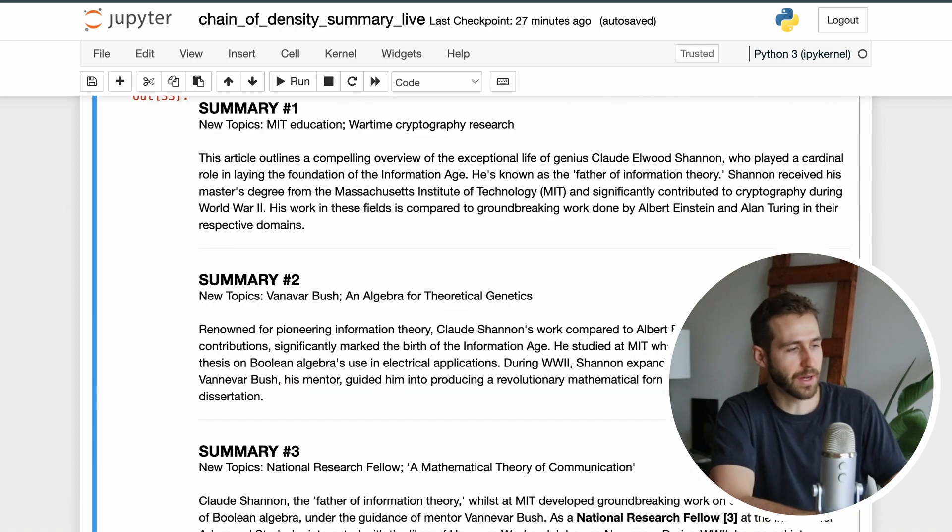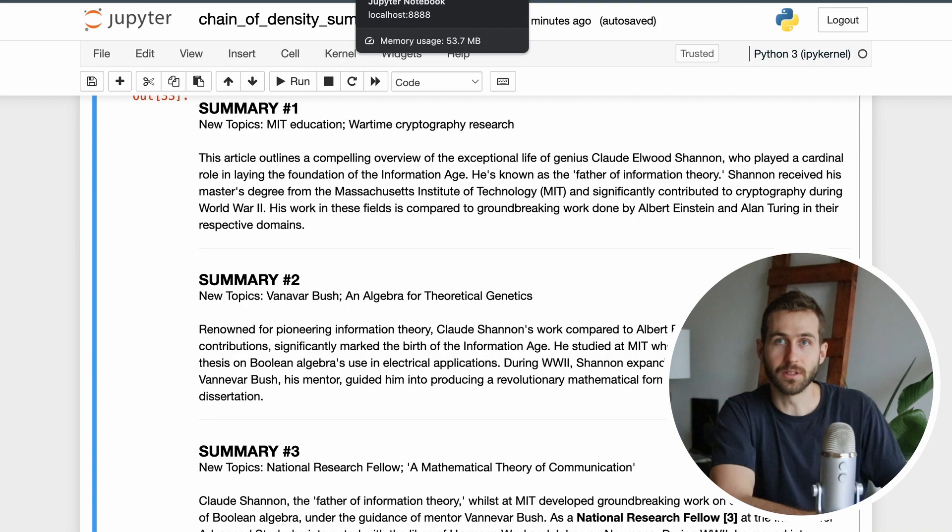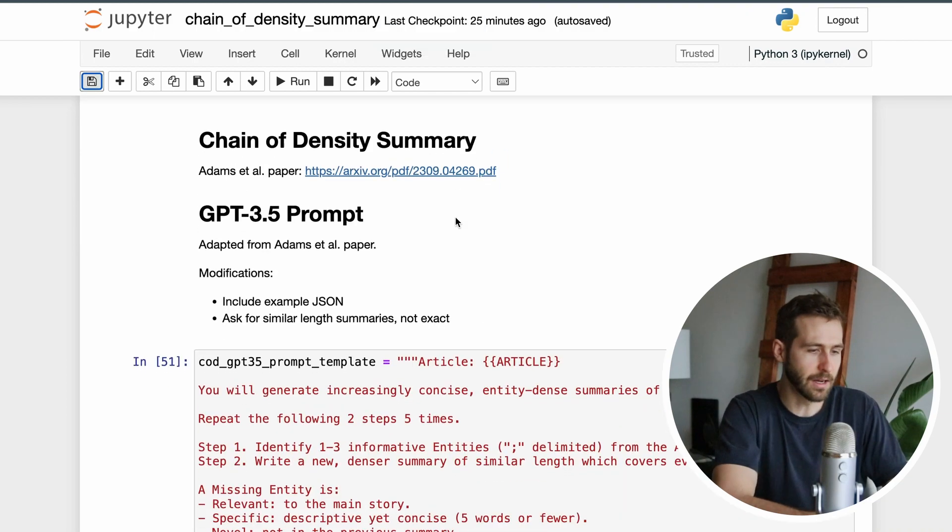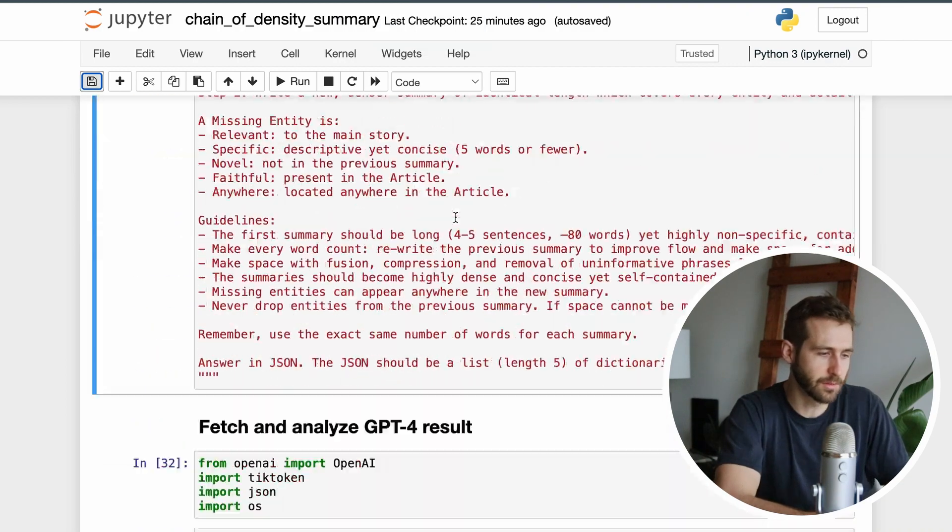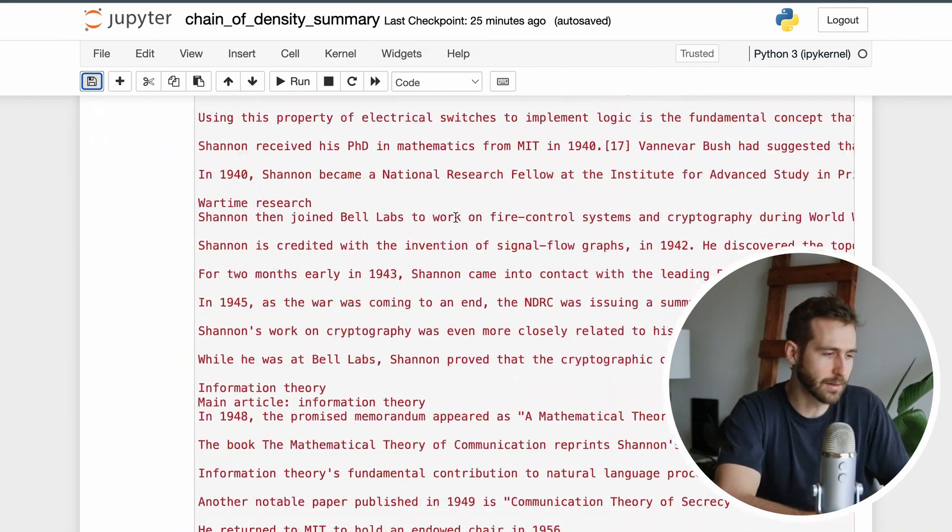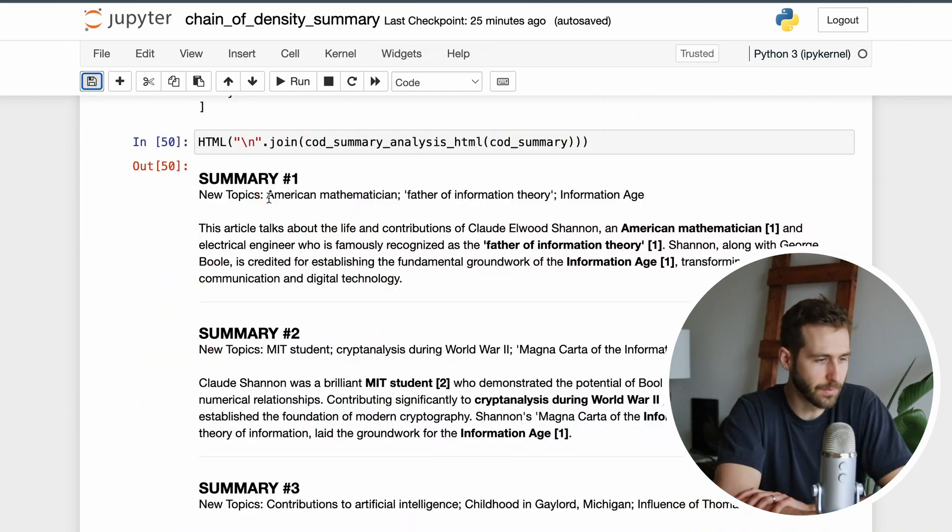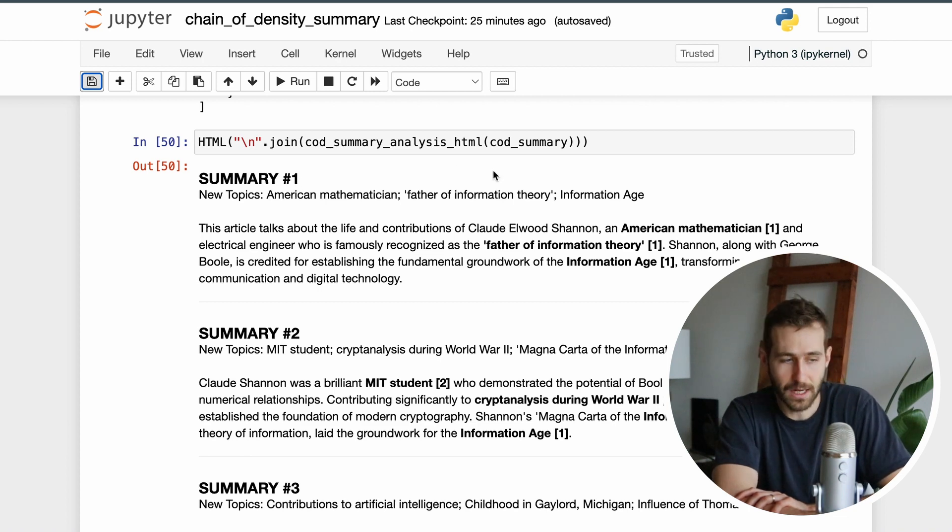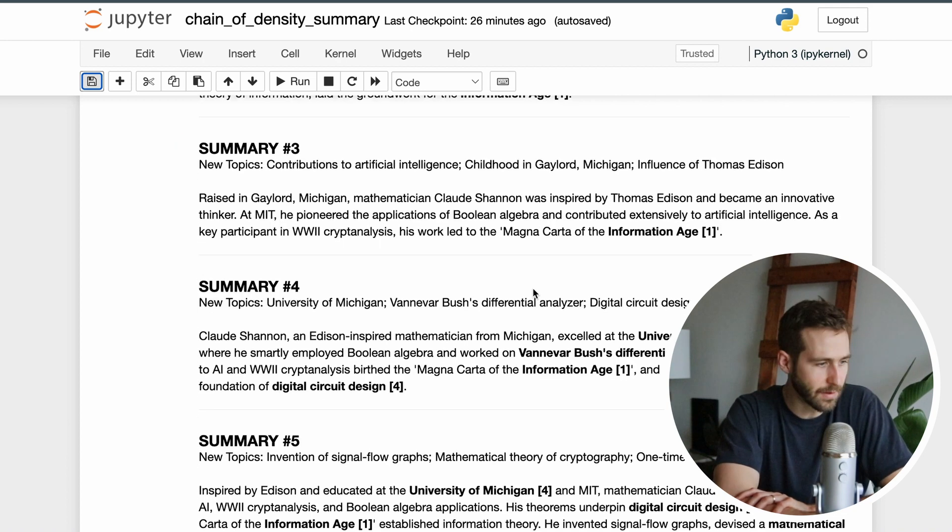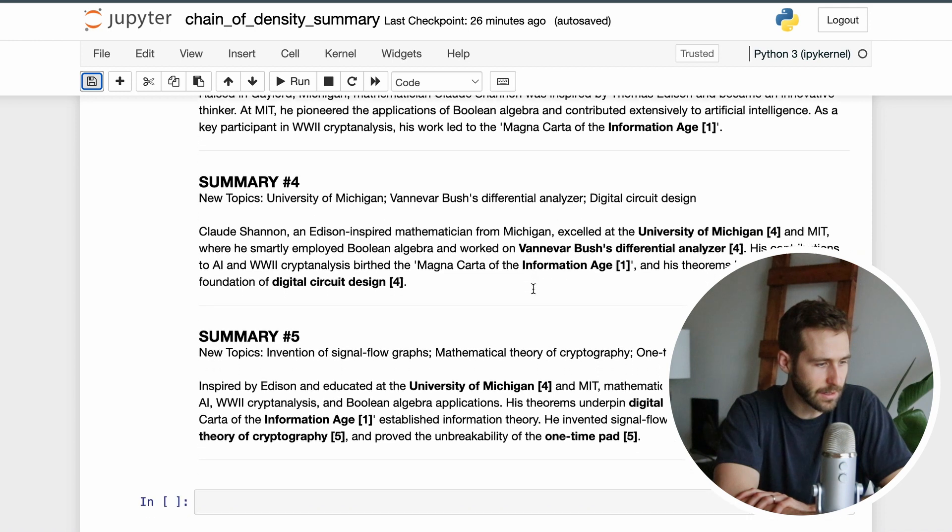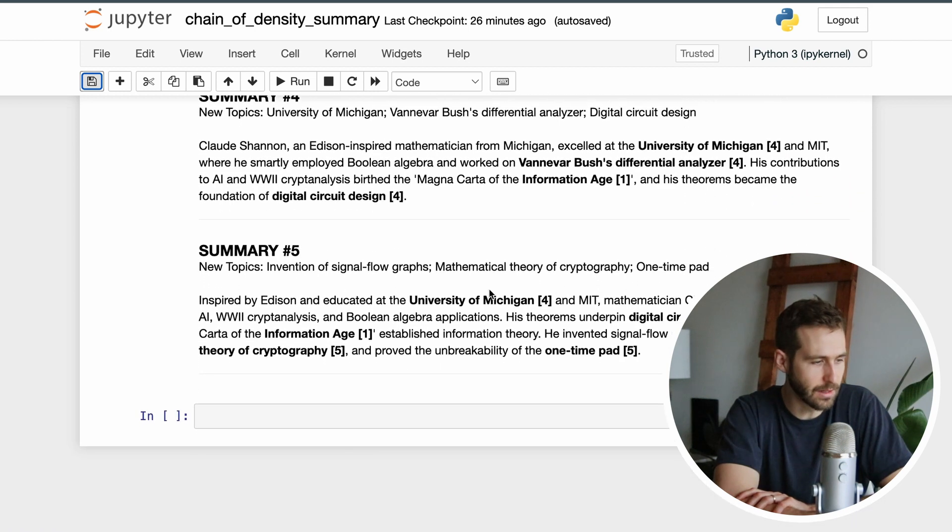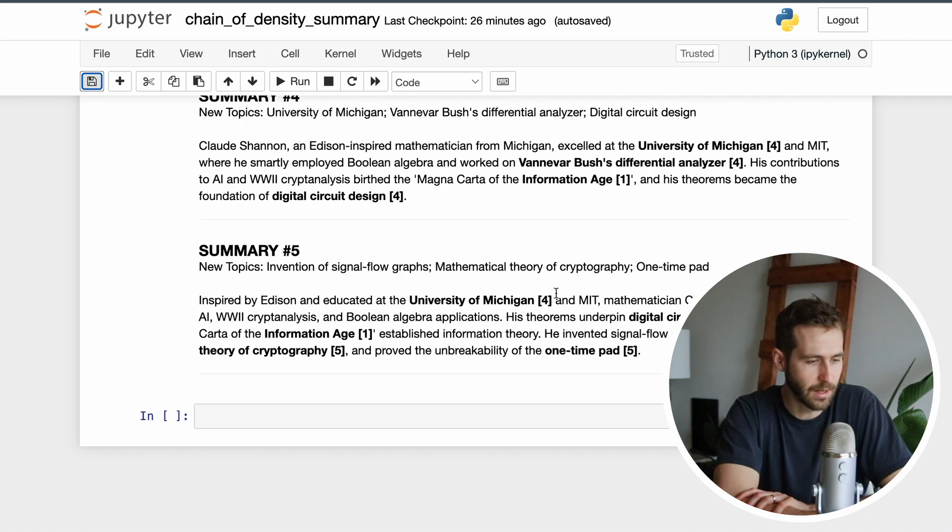I got much better results from this when I ran it before filming live and I'll show what those look like. In the first summary we identify that he's an American mathematician, the father of information theory. If I scroll all the way down to the bottom, what's cool is in this summary I'm actually highlighting things from the fourth iteration, I'm highlighting topics from the first.